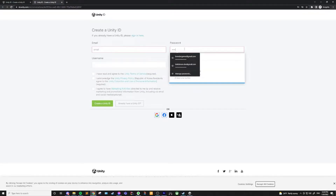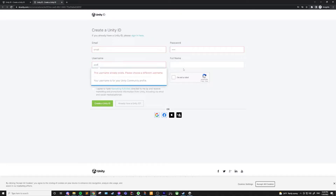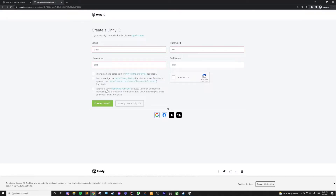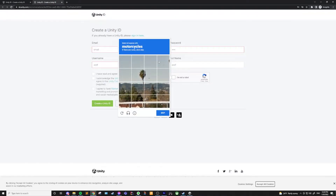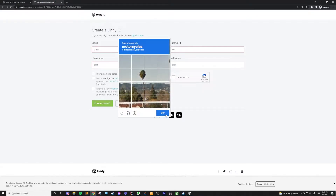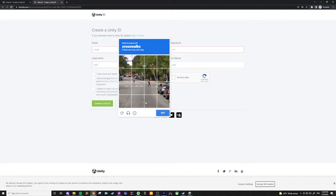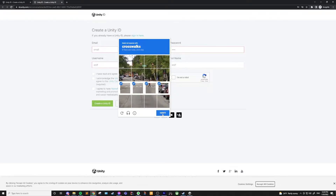From here, you can fill out what you want for your email, password, username, and full name. Accept the terms of service and make sure to check the captcha. You have the option to get marketing emails about Unity, and you can turn that on or off depending on what you want. Then click "Create a Unity ID".